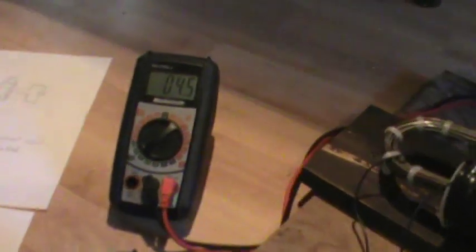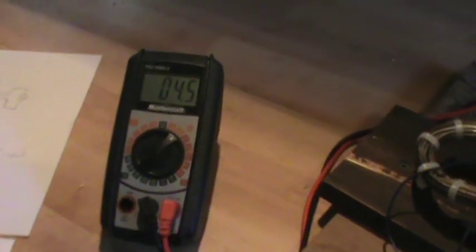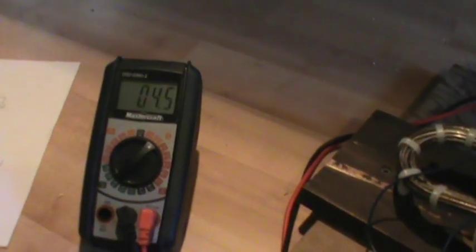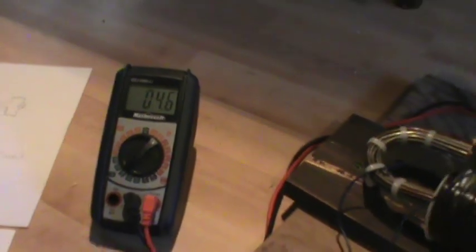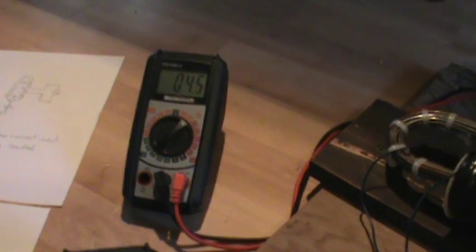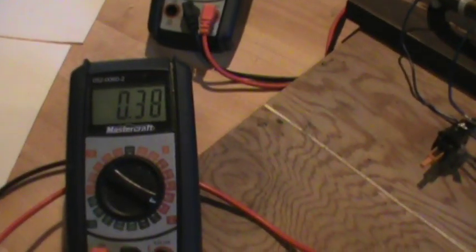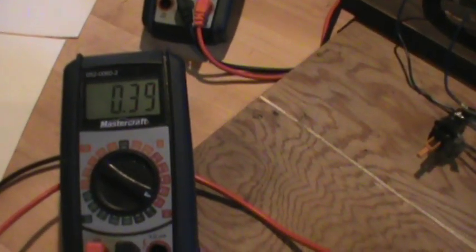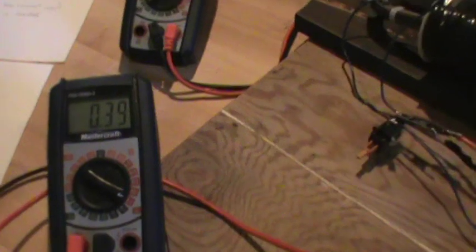Four and a half on our little speed coil. And it's pulling 0.39 amps.